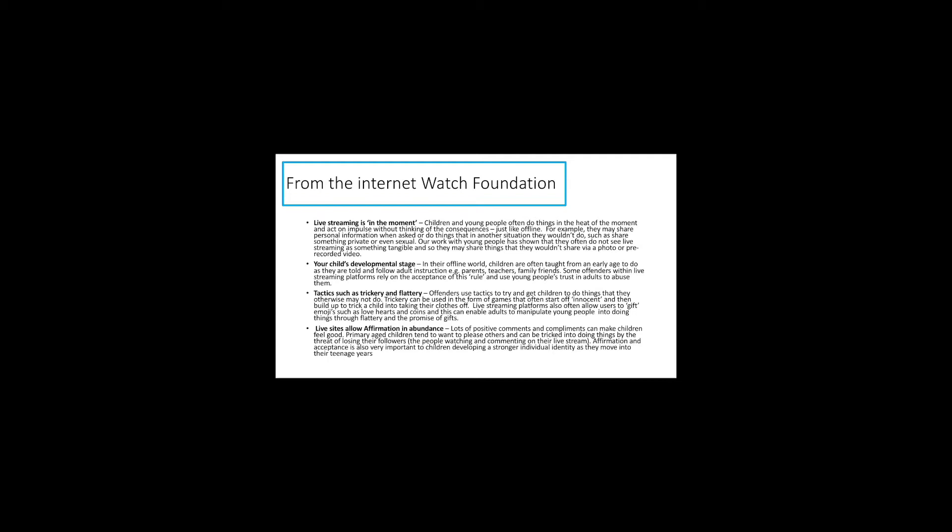And they play off on that and they use a person's educational need or their language need or their social need as a way of gaining access to them. You then got tricks and flattery. Now you make someone feel good, they send you an image, you then can trick them into sending you more. And the very bottom one I think resonates with all of us, that we all want to feel liked. We all post a picture onto Facebook or onto Instagram or onto Twitter.